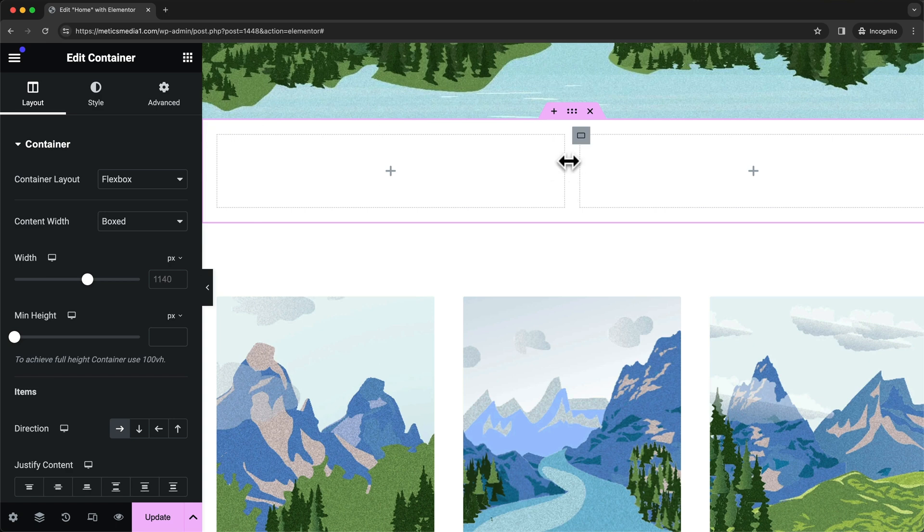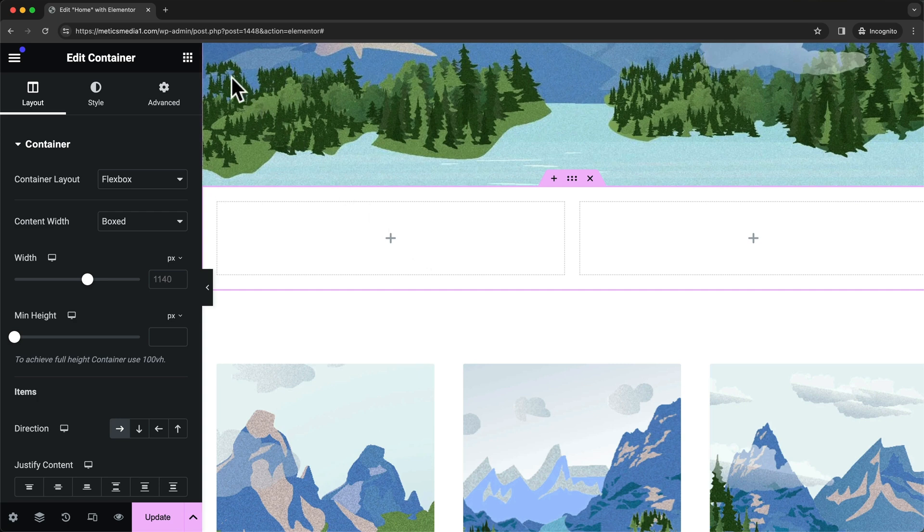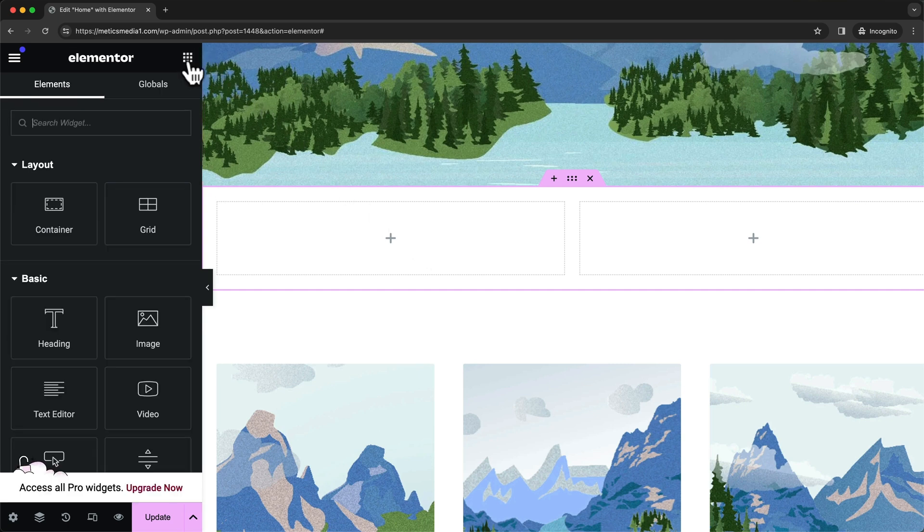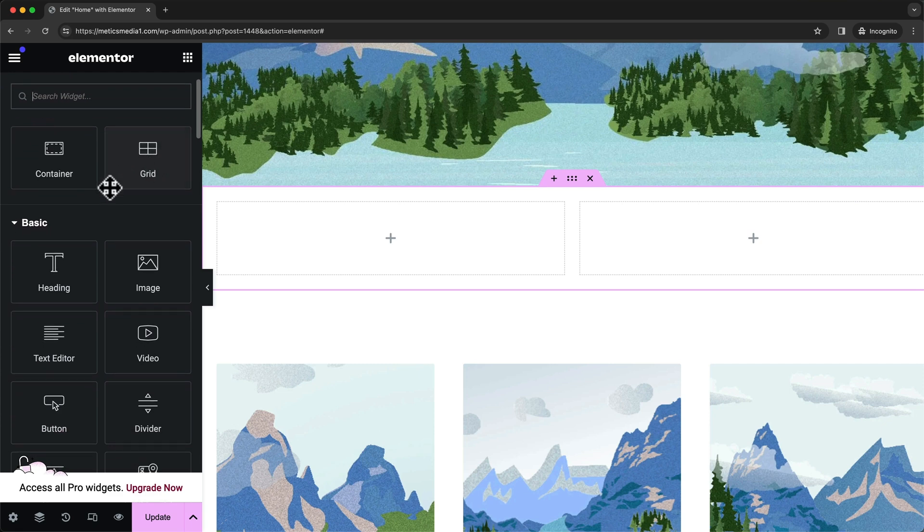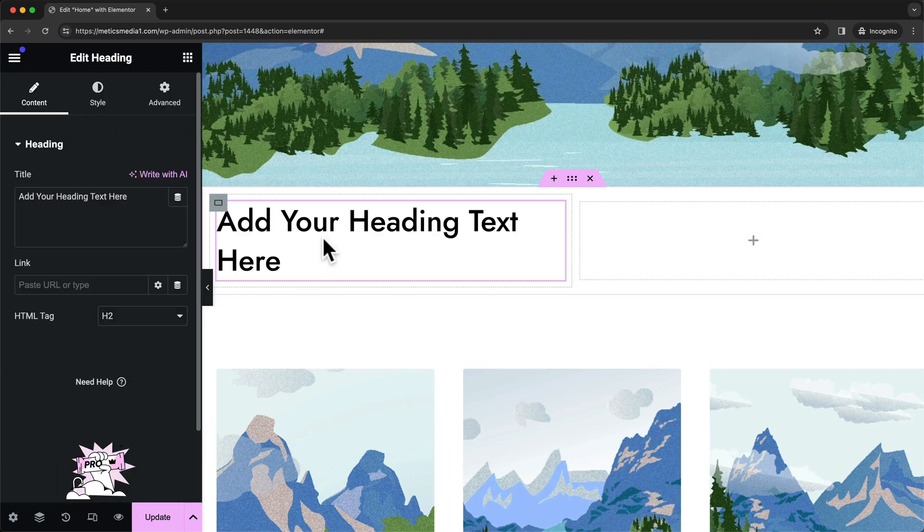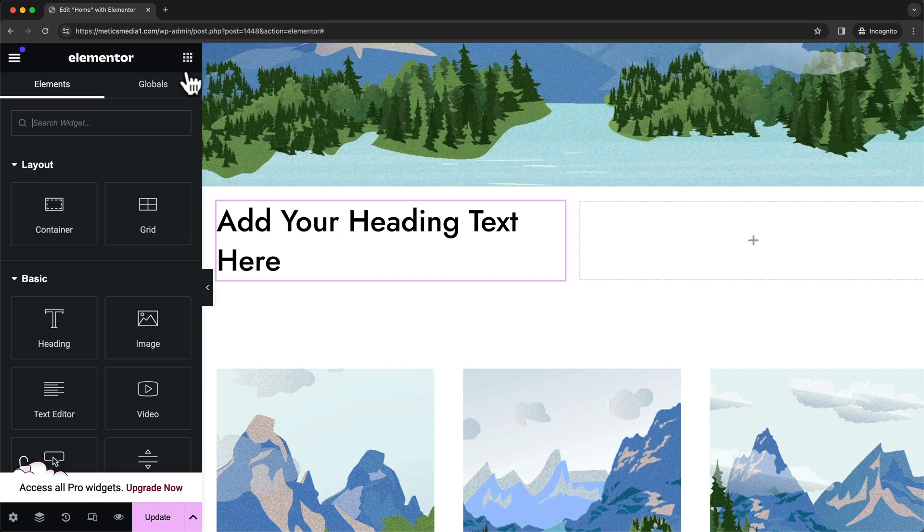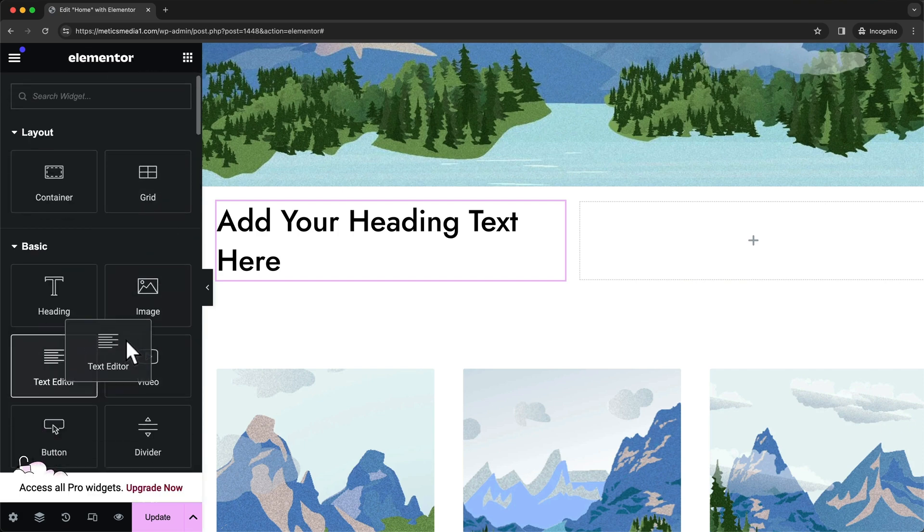Here on the nine dots we can find all the elements we can add. For example, we can click, hold, and drag in our heading. Then we can go back to our elements and maybe also drag in some text below our heading.